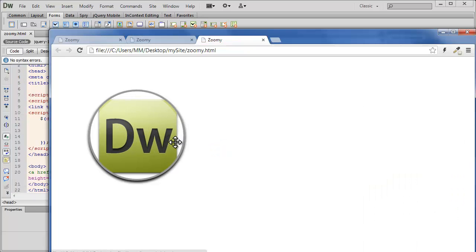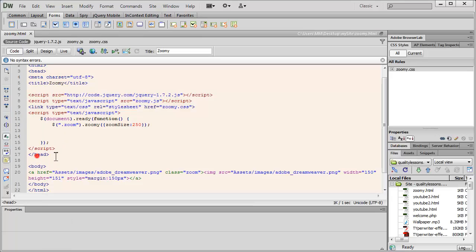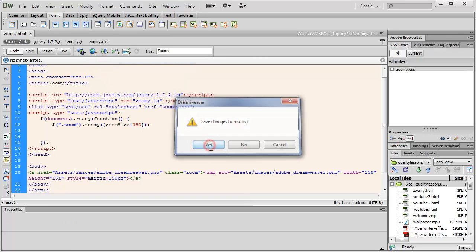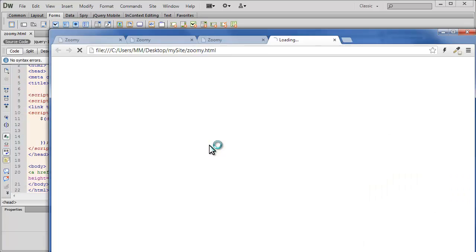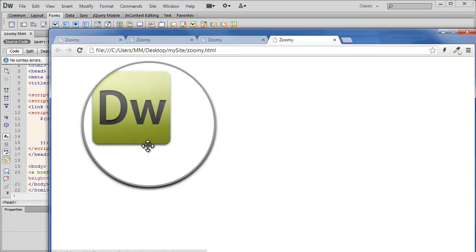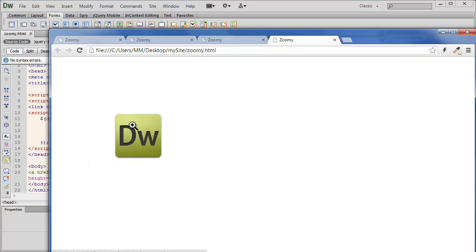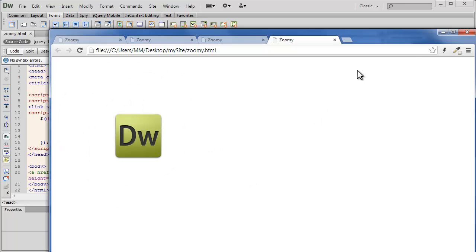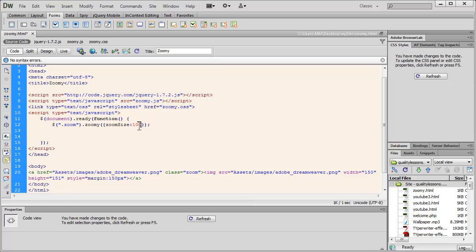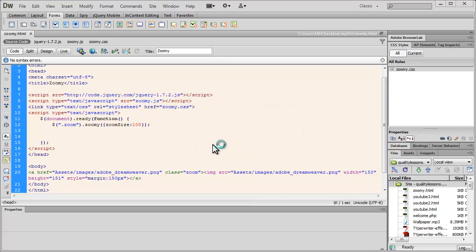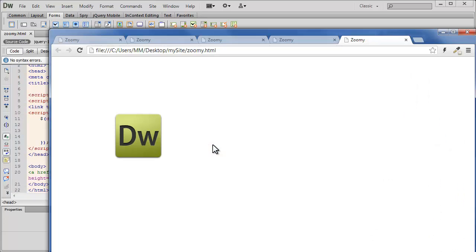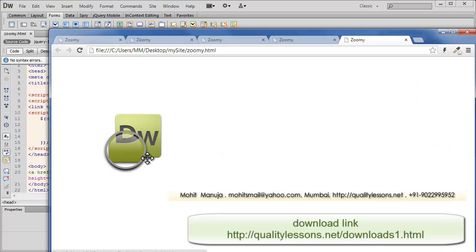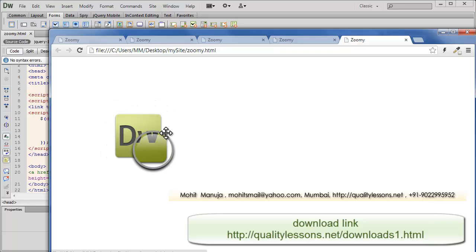So there you go people. So you can have different zoom sizes applied. Let's go with barely a hundred. Let's see what happens this time. Very, very cool.